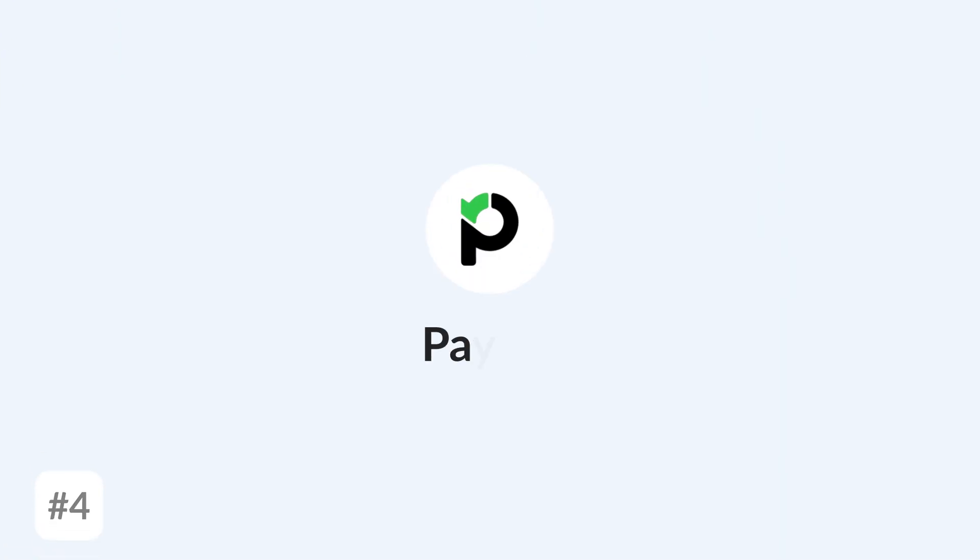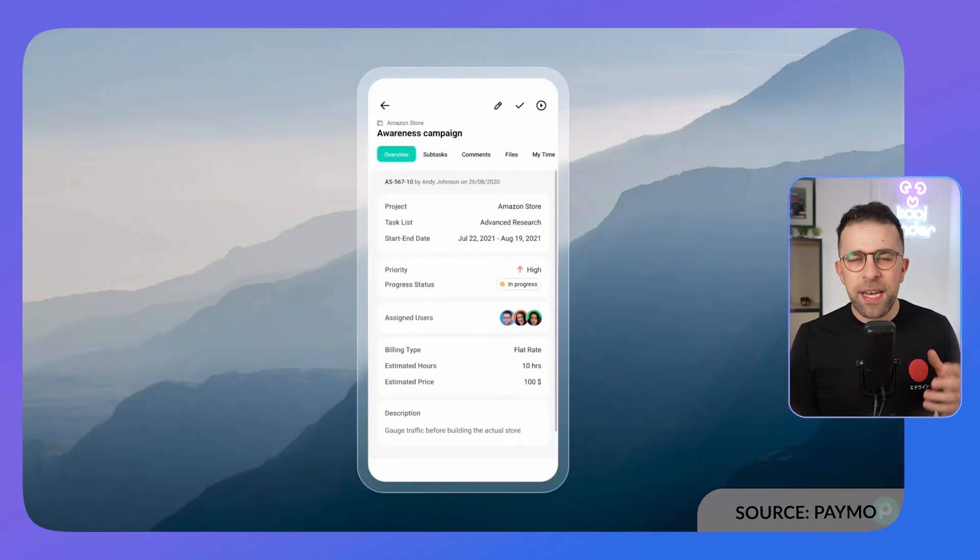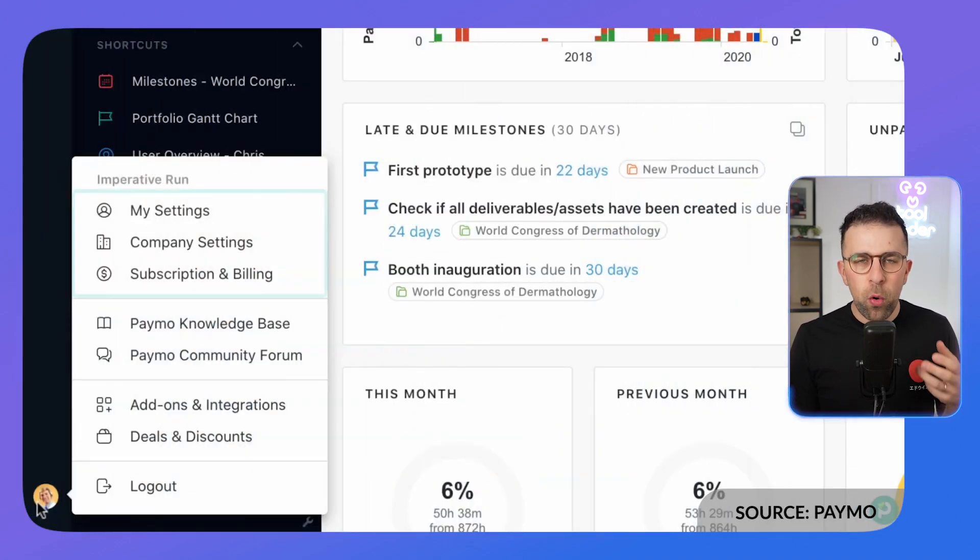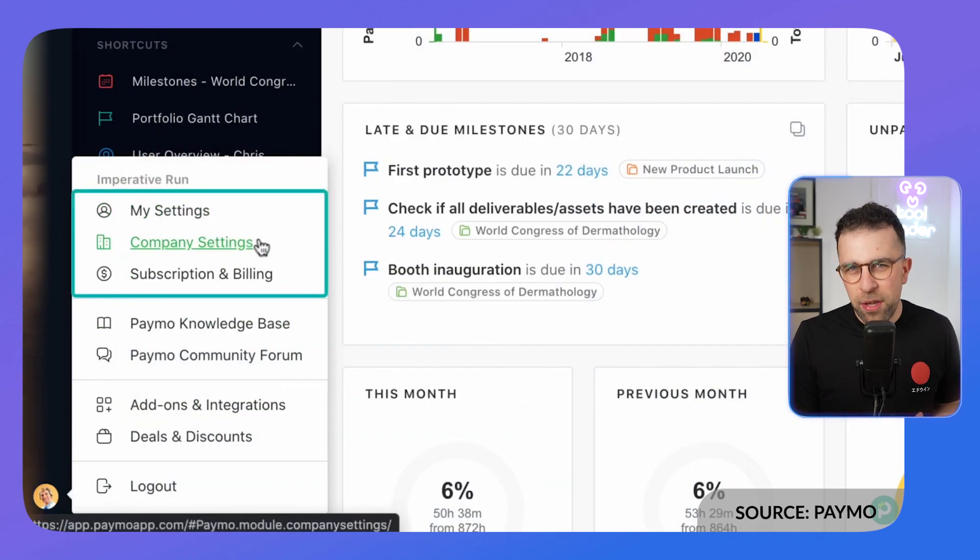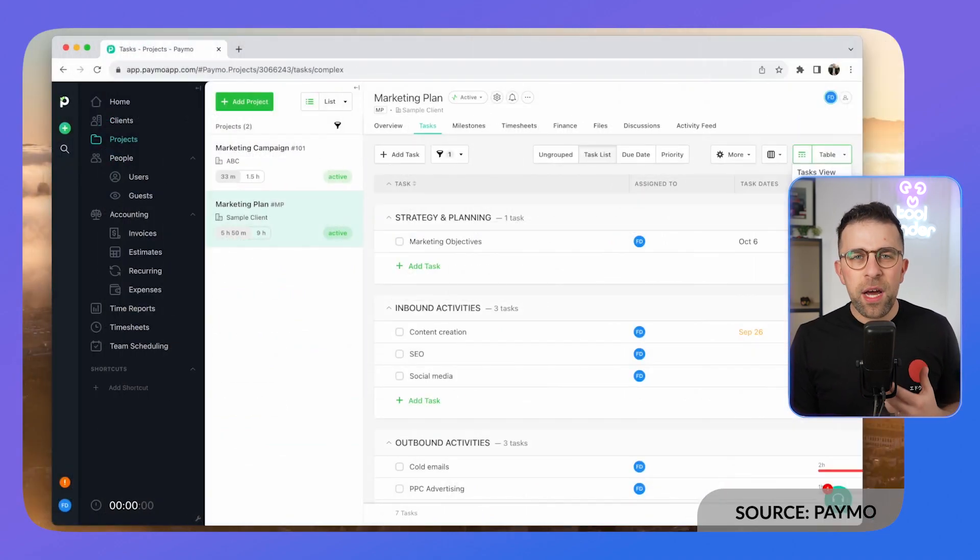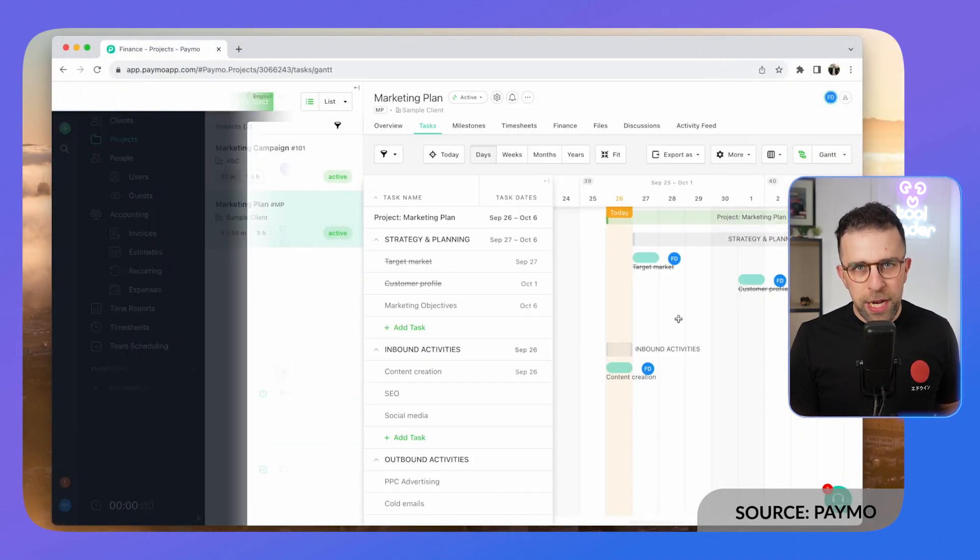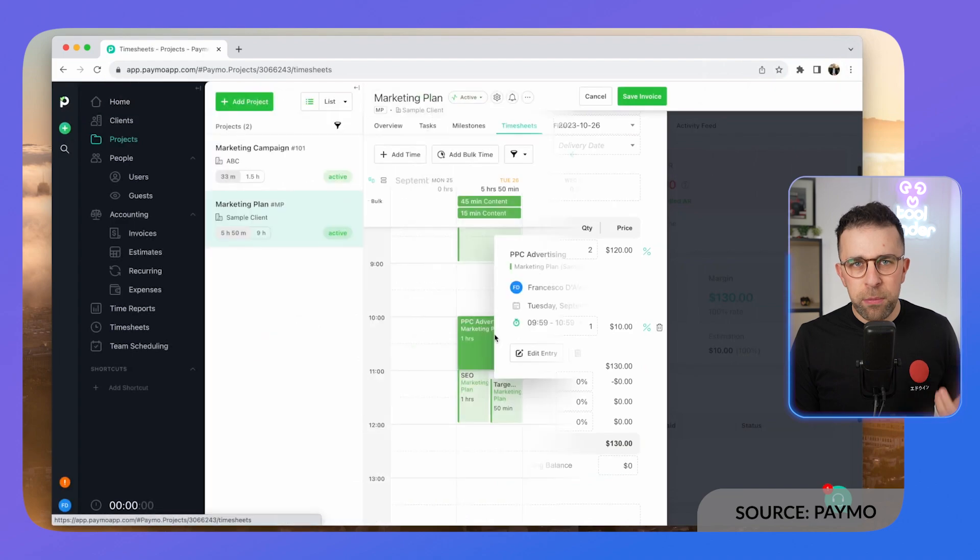Next up on our list is Paymo. I actually reviewed this probably like a year ago or so. You can find the review below if you're interested. Paymo is an interesting one because if you're a freelancer or small team that is very much client-based or deals with a lot of payment side of stuff, it allows you to track projects, track clients, and time track with time sheets.